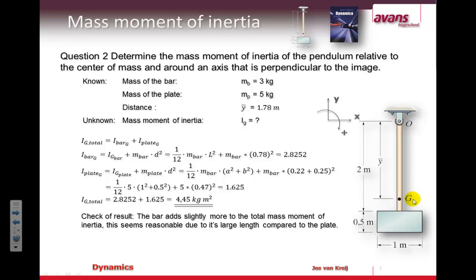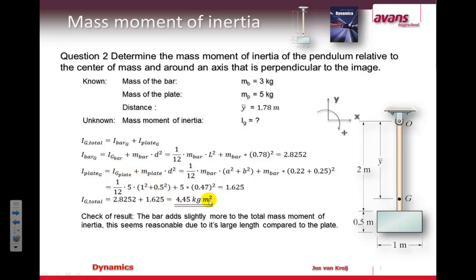Now we're going to calculate the complete mass moment of inertia for the combined construction. For that we use the predefined mass moment of inertia of the bar and the plate, and for each part we look at the displacement from the center of mass of that part to the center of rotation. Here you can see the full calculations — you can recalculate them if you want. The result is that the complete mass moment of inertia is roughly 4.5 kilograms times meters squared.